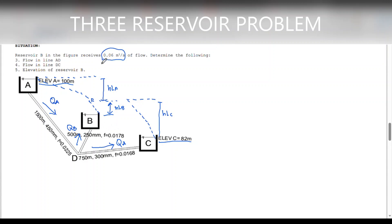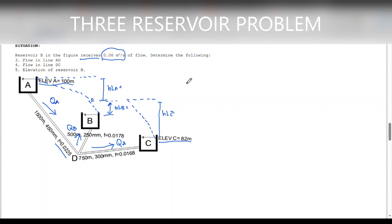We have to take note that the junction will be above the elevation of B if it receives discharge. If B gives discharge to reservoir C, our junction will be below the elevation of reservoir B. Now, from the given, F is equal to 0.0225, so this is a problem involving the Darcy-Weisbach formula. As we recall, head loss for Darcy-Weisbach is equal to 0.0826 × F × L × Q² over D raised to 5. This is for circular pipes.